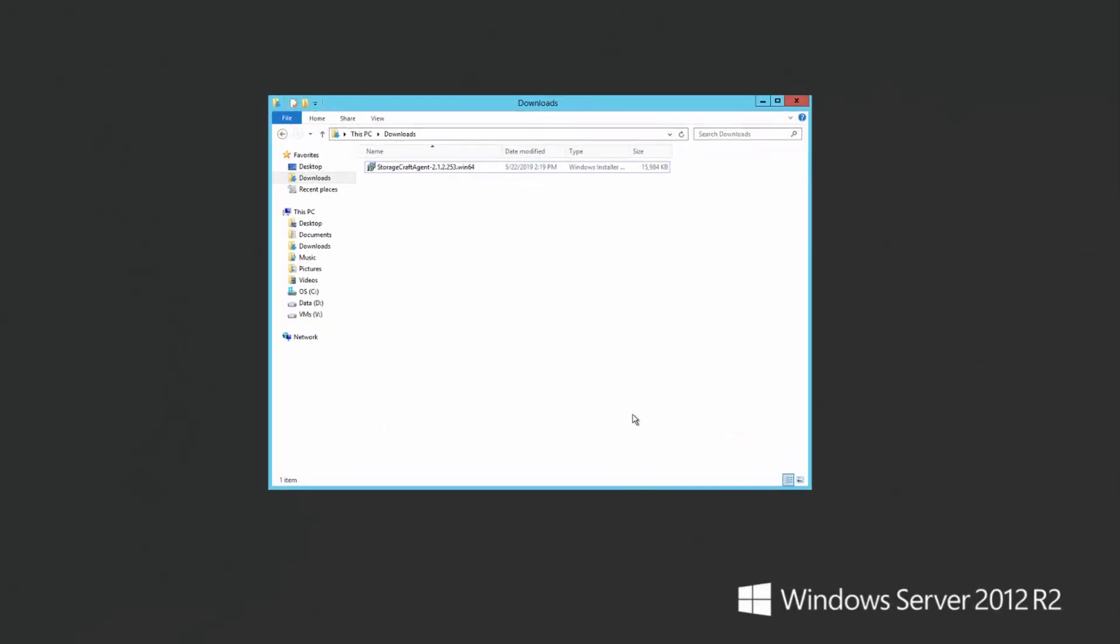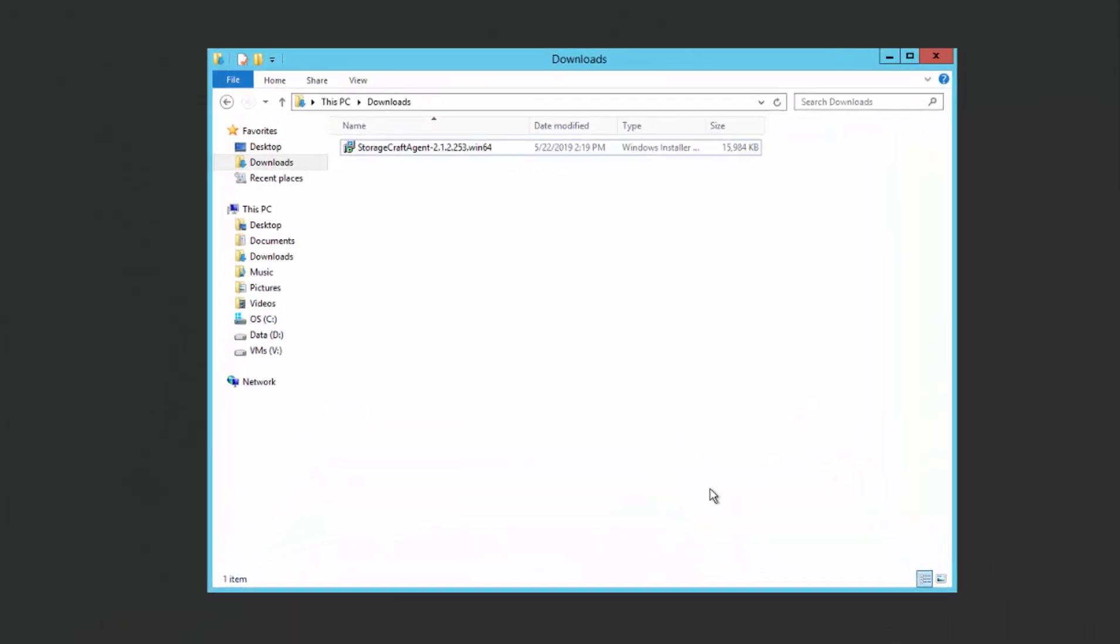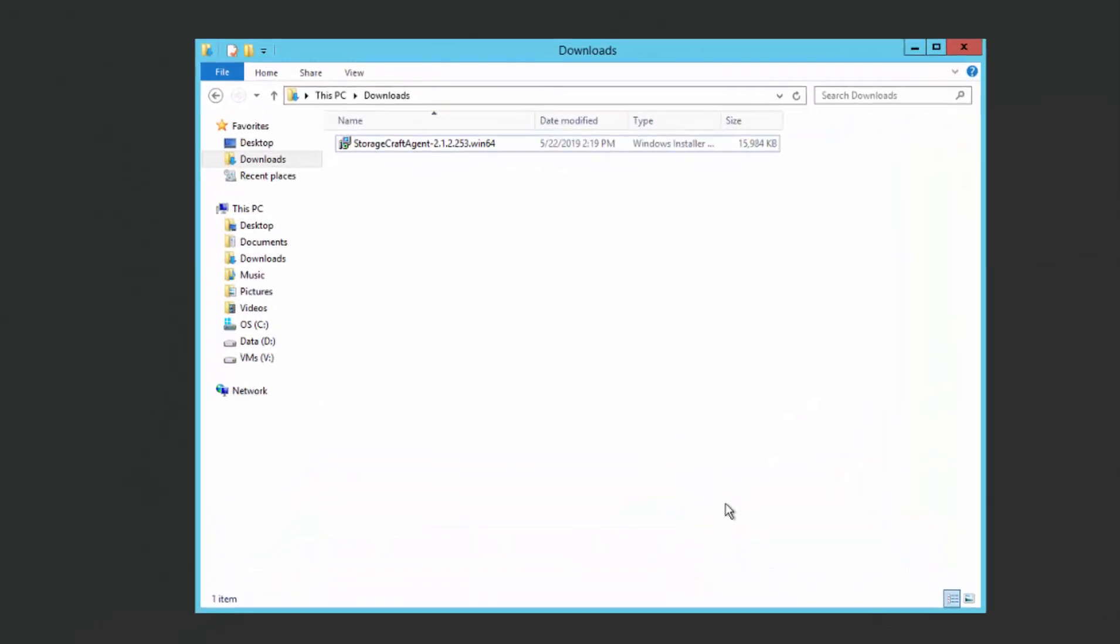Welcome to this video on deploying OneSystem into Hyper-V. First, download the StorageCraft Agent.